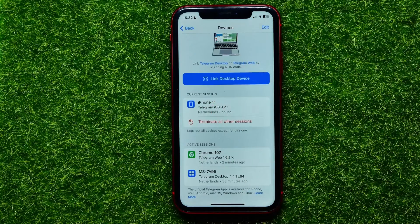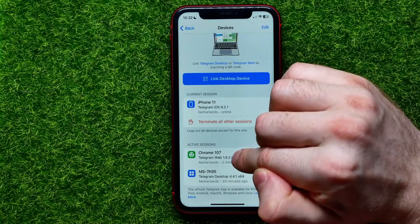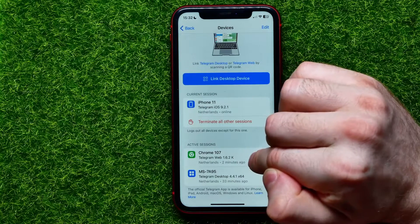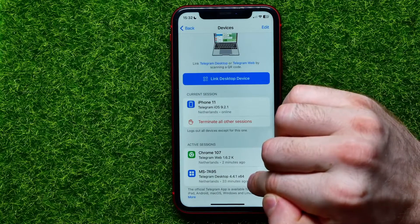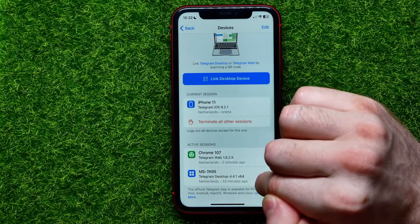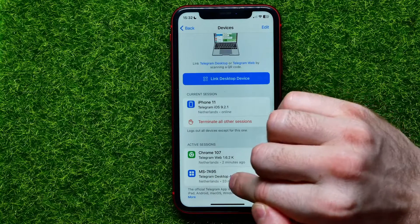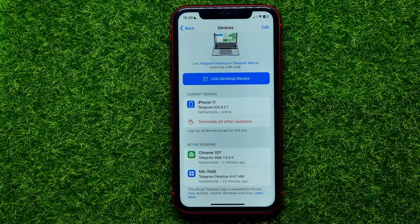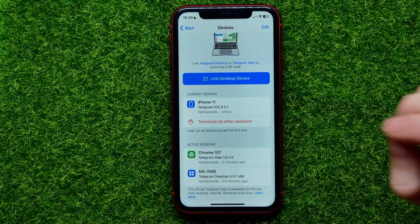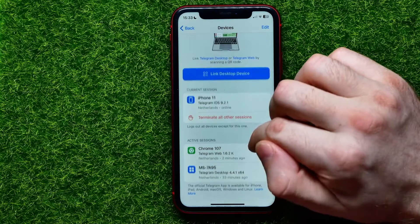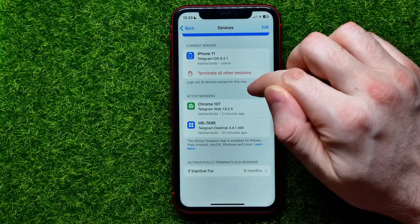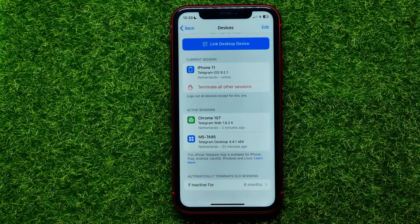My two other active sessions are: the first is a web browser session, and the last one is a desktop app session. Now if I want all sessions to be logged out automatically, I can just scroll down to the very bottom.